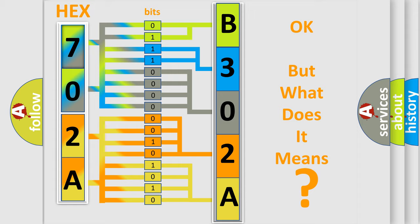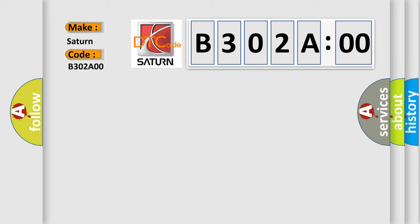So, what does the diagnostic trouble code B302A00 interpret specifically? Saturn, car manufacturer. The basic definition is: